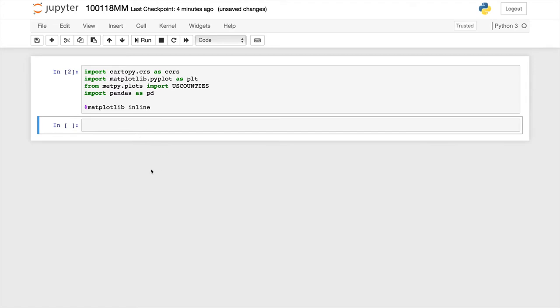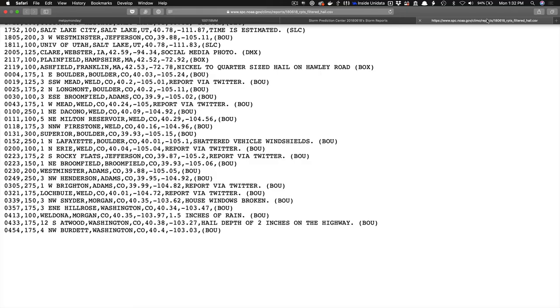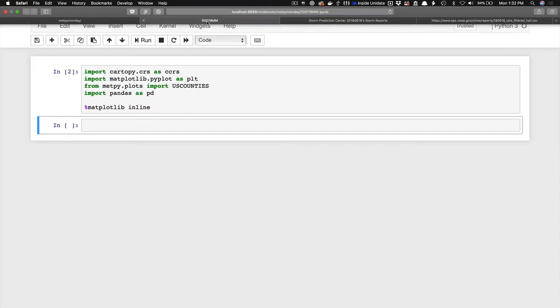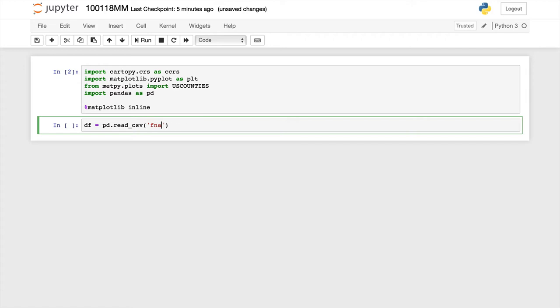Now I'm going to go ahead and get the URL of the CSV file. So I'm just going to copy that, go back to our notebook. Now it's really as simple as df for data frame equals pd.read_csv. And normally if you had a file on your local system, you would put fname.text or something there.